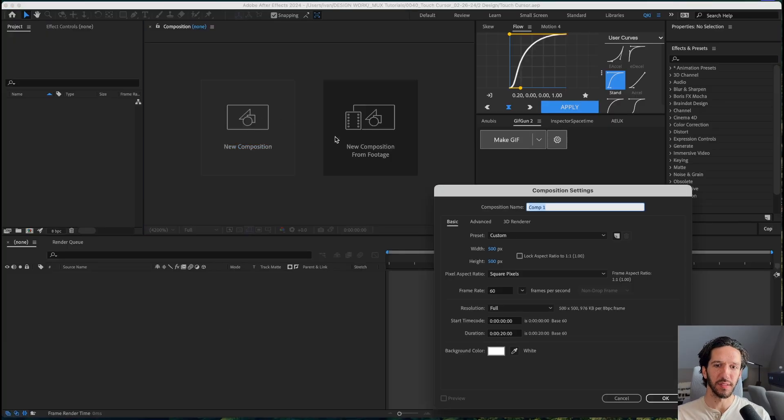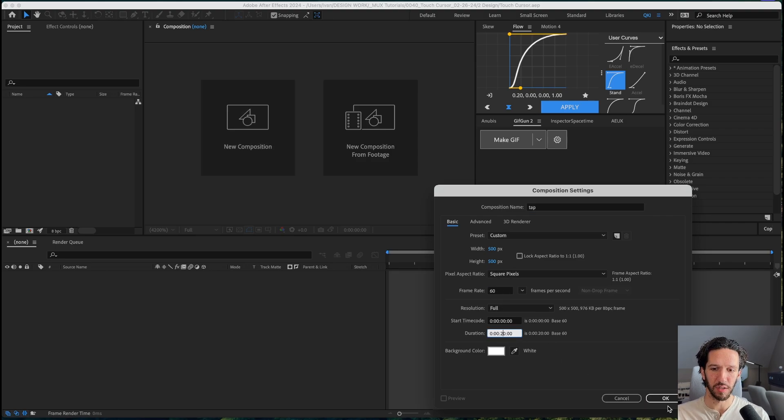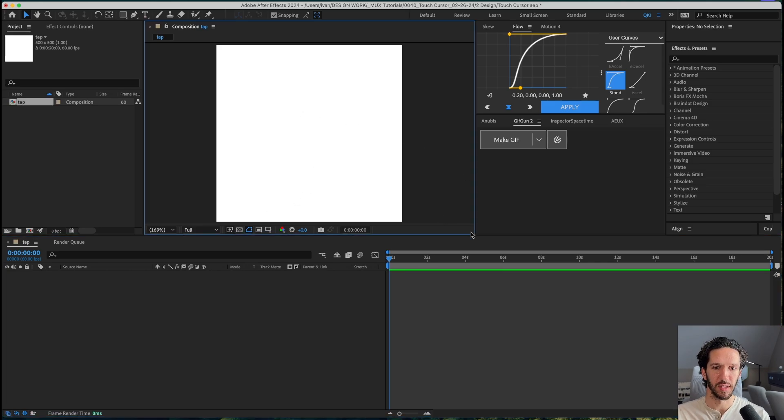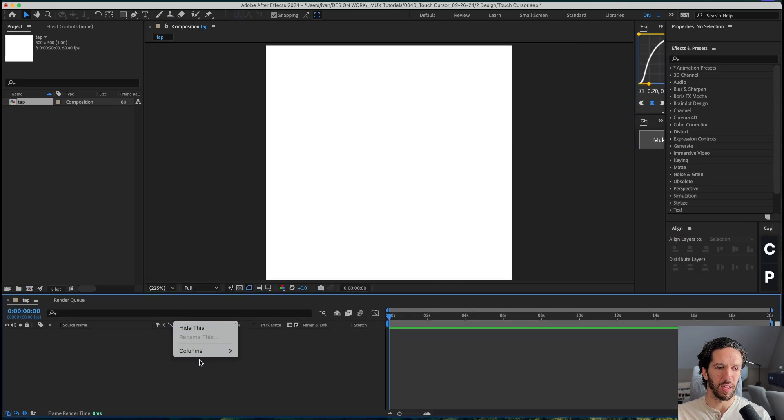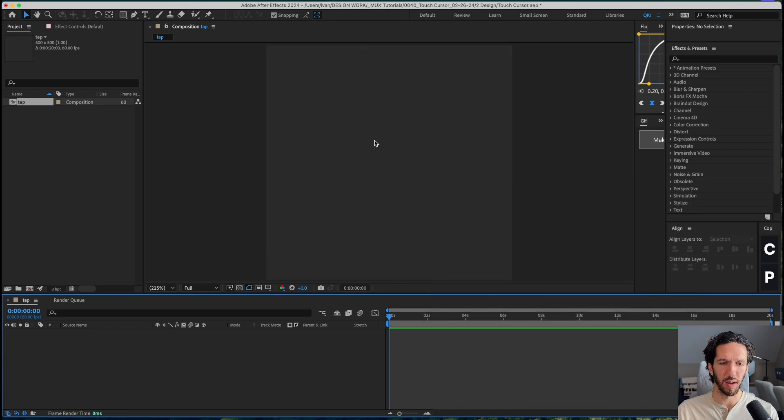So here we are in After Effects. Let's go ahead and create a new composition named tap. We can do something like 500 by 500 pixels, 60 frames per second, 20 second duration is long enough for us. Let's go ahead and expand this and set the background to be something a little bit darker, dark gray.